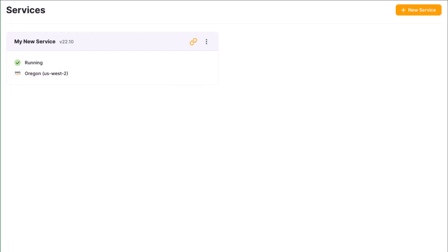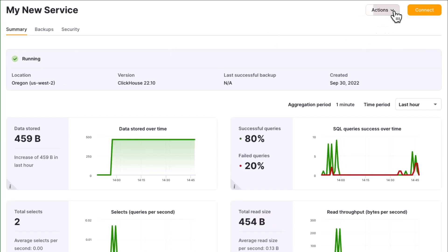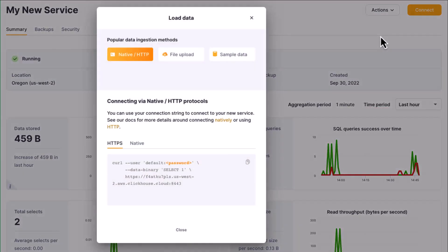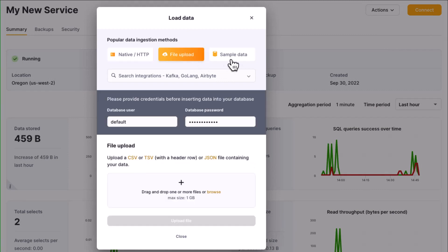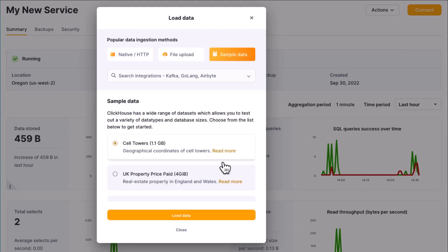For a simple way to get data into ClickHouse, you can upload a CSV file from the services page. Click on your service, then select load data from the actions drop-down. Notice you can upload data using curl, file upload, or load some sample datasets with a simple click of a button.